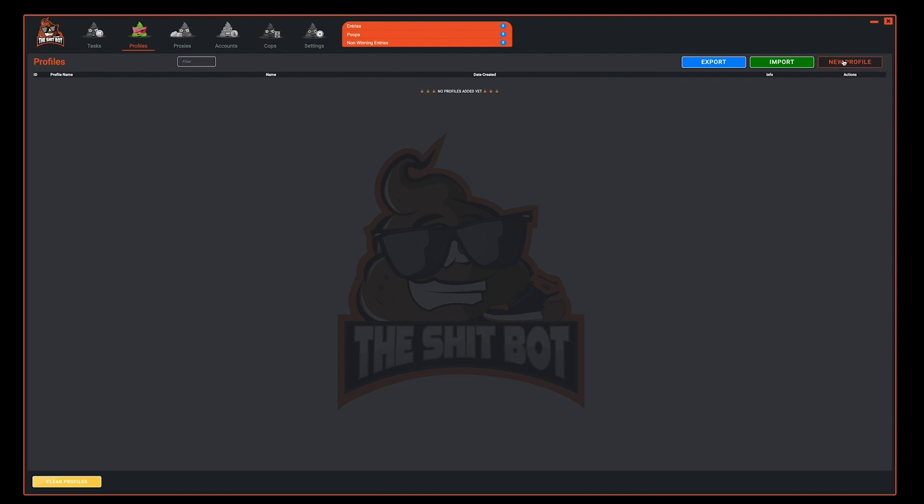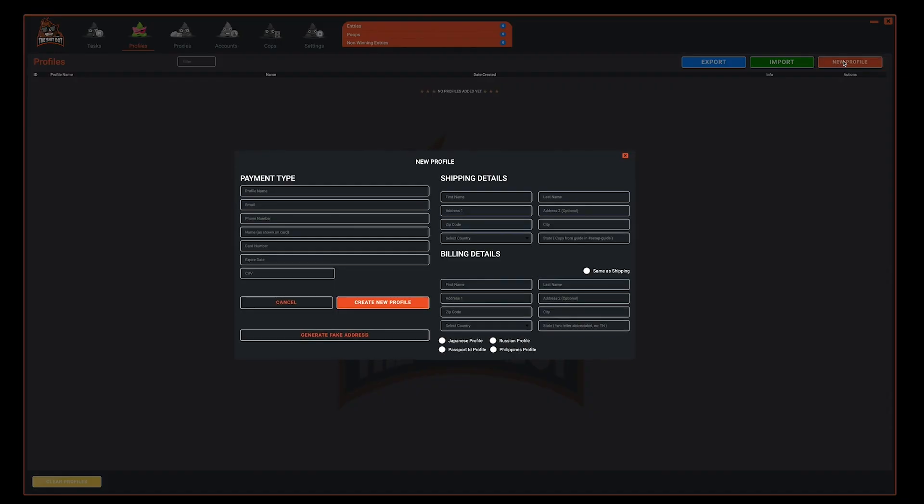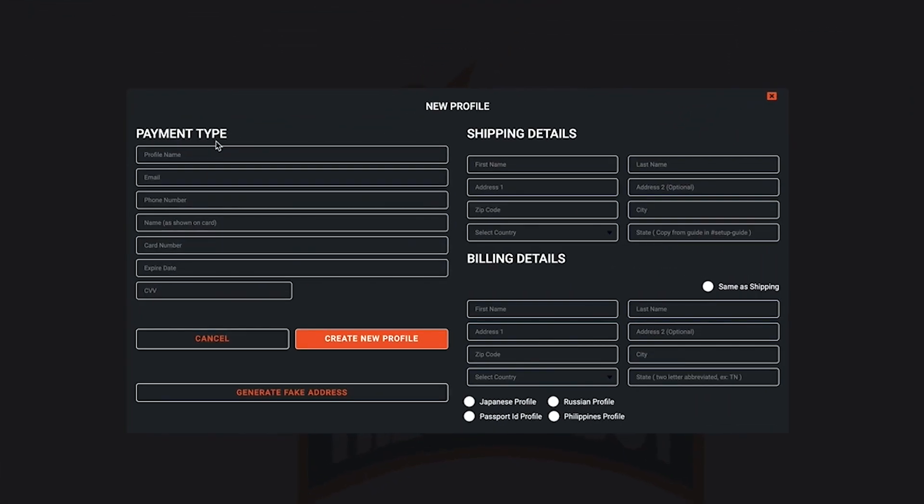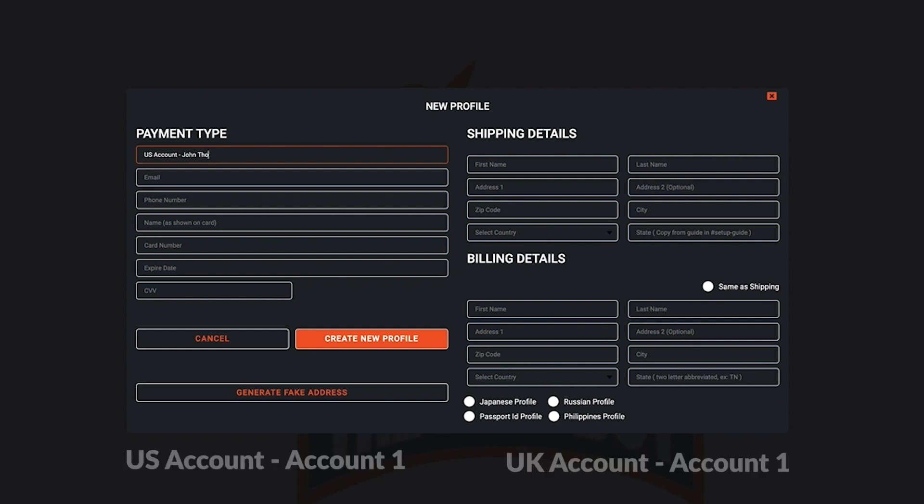Once the new profile window opens you can start filling out your information. First step is the profile name. Make sure to name your profile something that is easily identifiable. If you're running multiple regions it's best to name your accounts by region first. That way you can keep better track of your profiles.